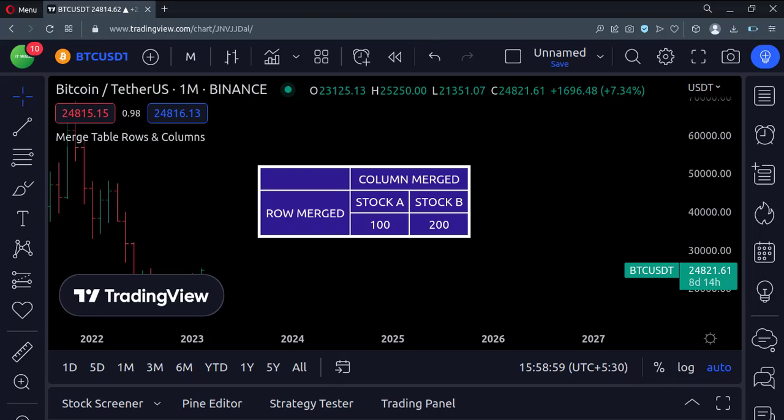So that's it. That's how you can merge the table rows and columns in the TradingView Pine script. Thank you.